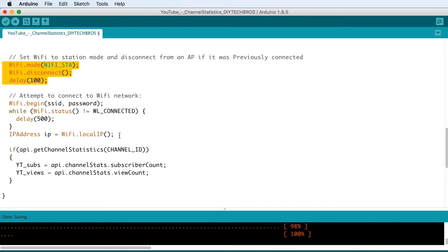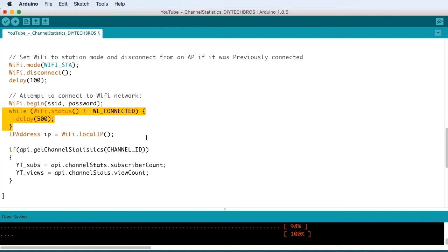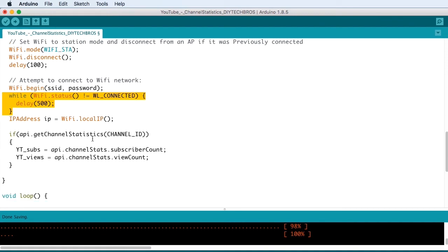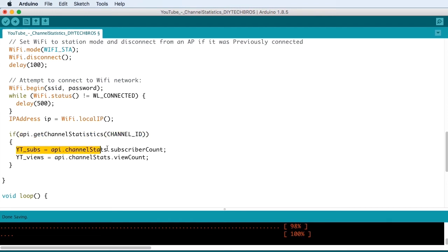If there's a problem connecting, it's going to retry every half second. And once we're connected to Wi-Fi, we're going to get the channel statistics and we're going to store the YouTube subs and the YouTube views.